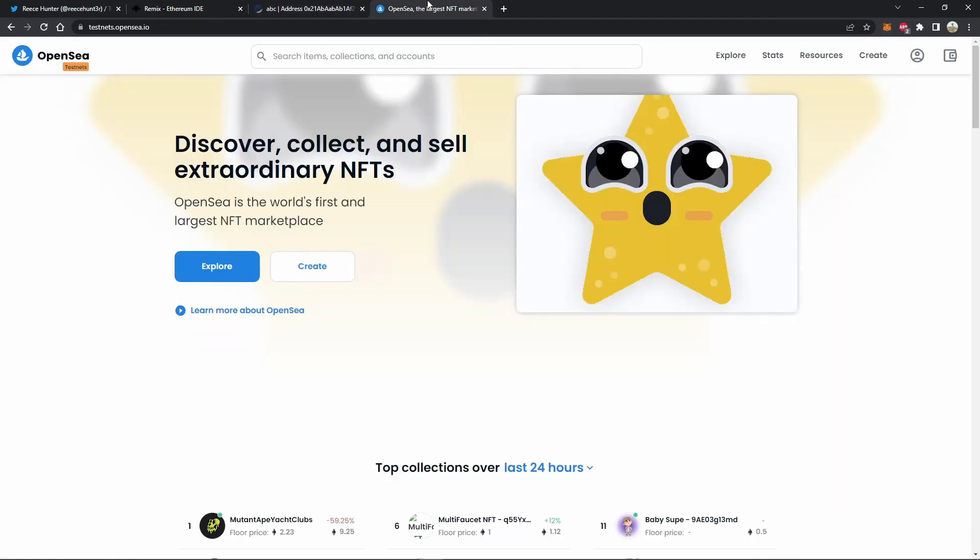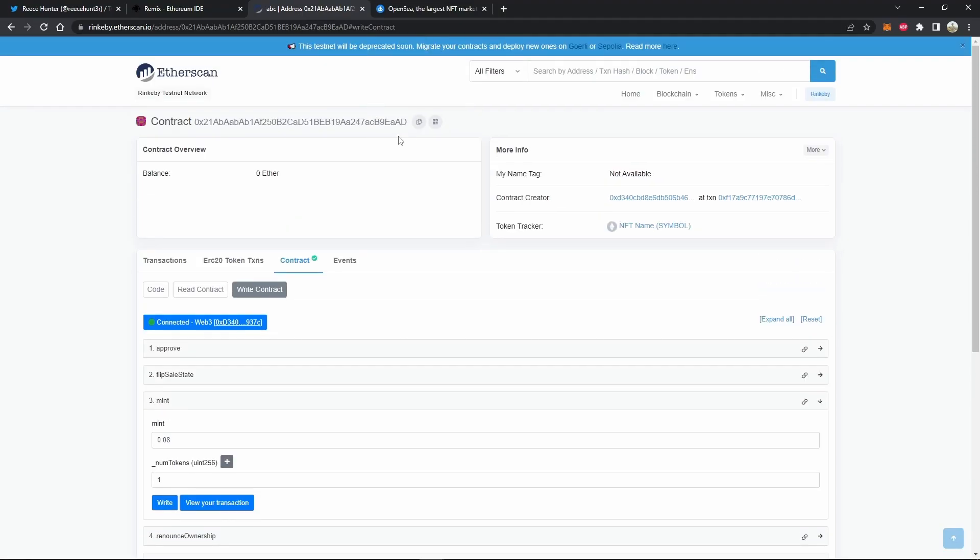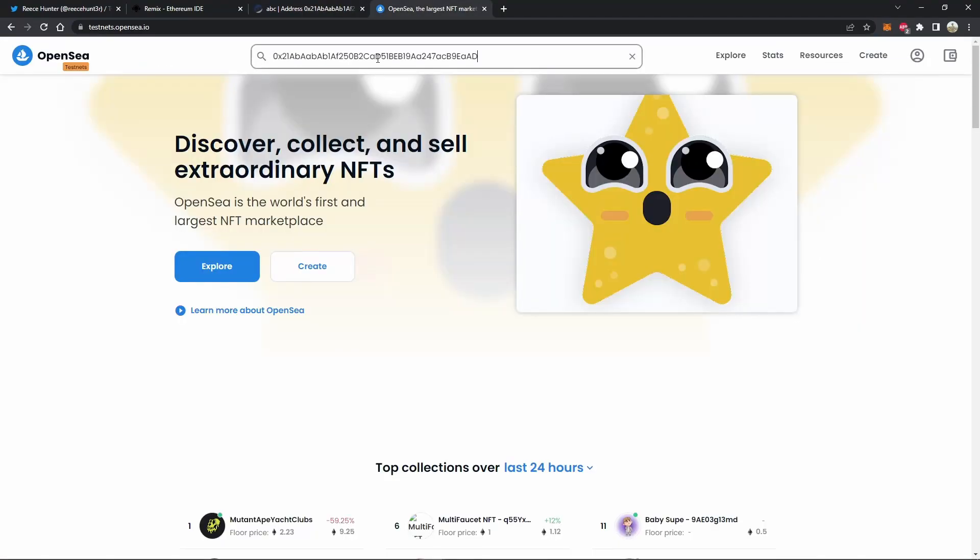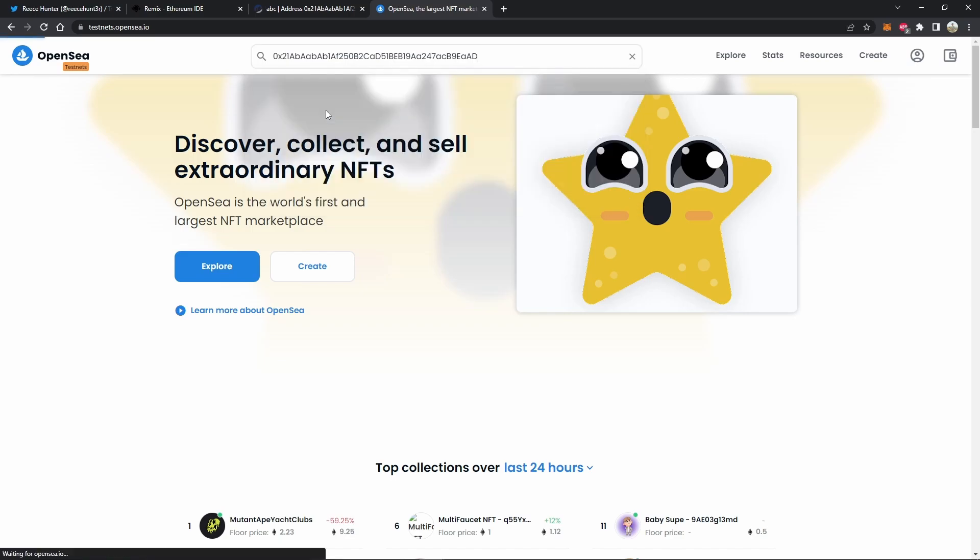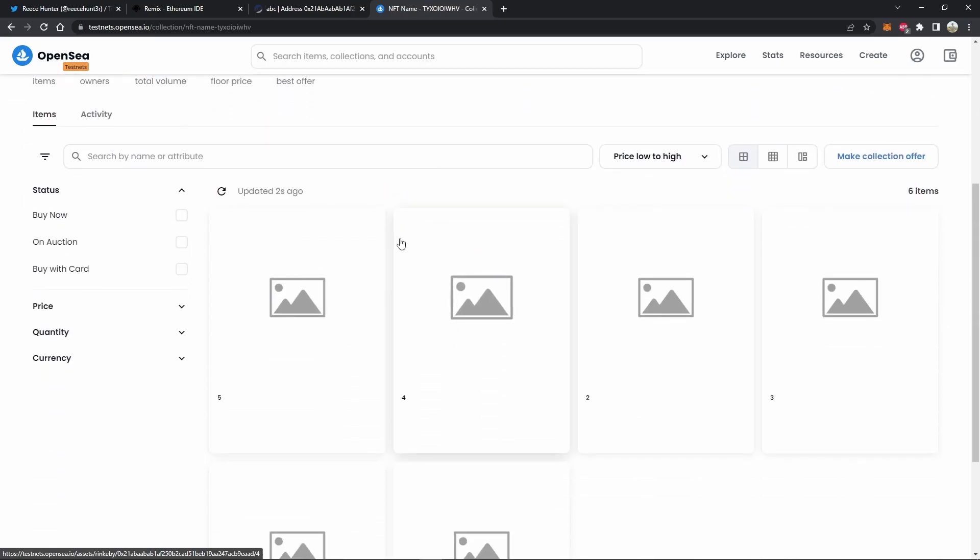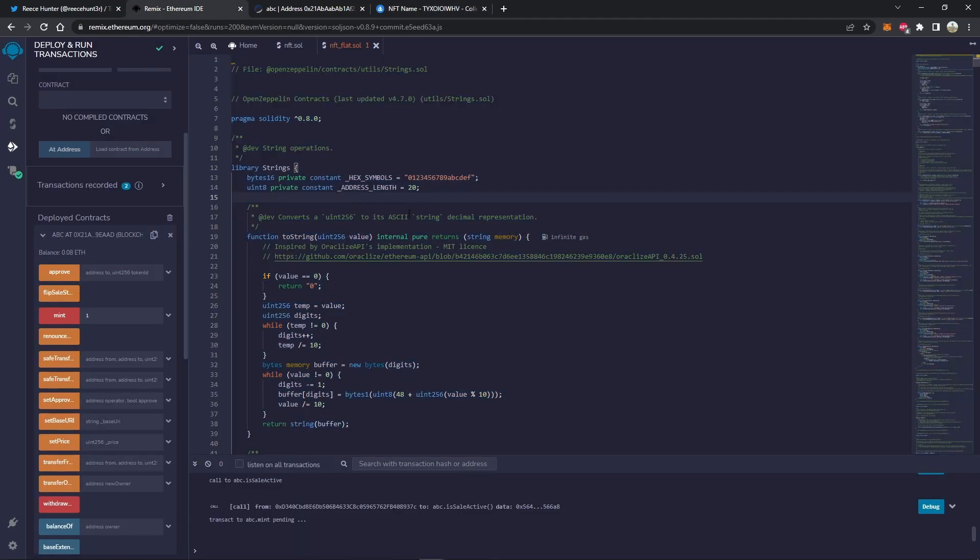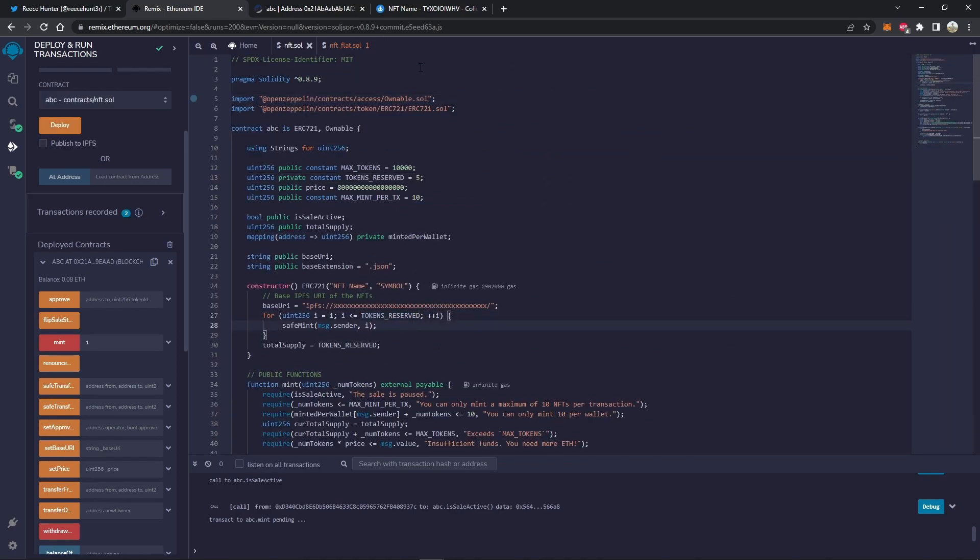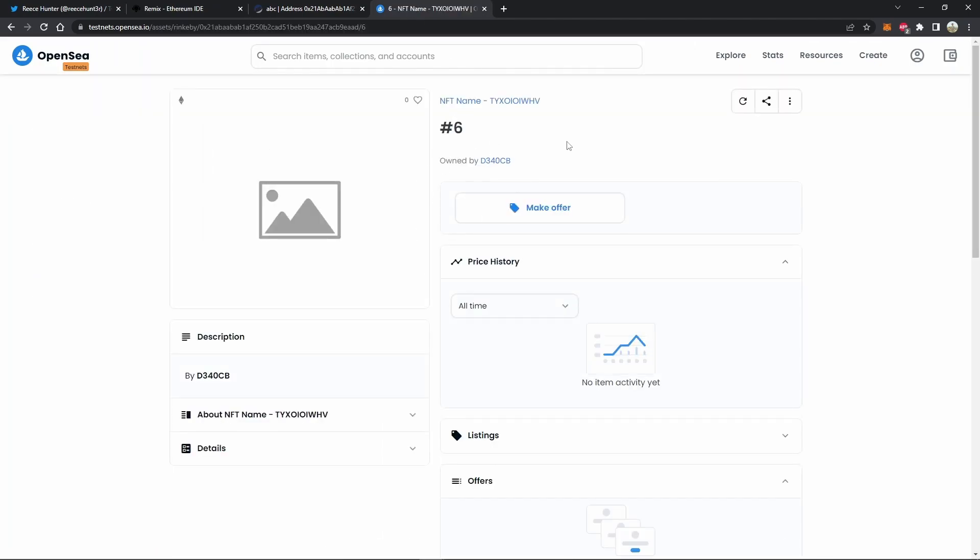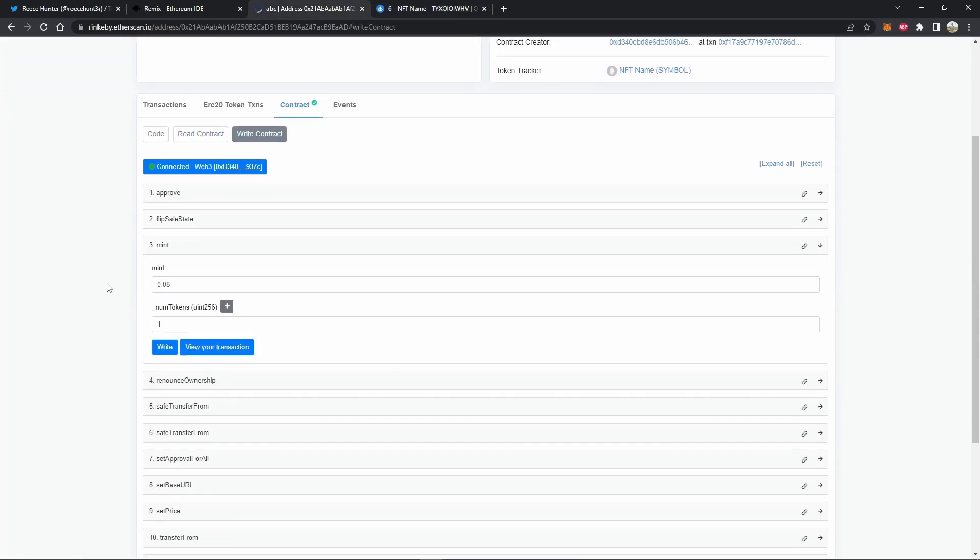So we can head over to OpenSea. I am on testnets.opensea.io instead of just OpenSea.io because I deployed my contract on the testnet. If you're on the mainnet, you will just go to OpenSea.io. So what we can do is copy our contract address and paste it in the search bar. As you can see, this is our NFT collection page. You can see that five were minted because we set it to do that in our constructor argument. It mints all of our tokens reserved, which is five. So it has all five of those. And then the sixth one, which we just minted. So now everything has been proven to work exactly as it should.